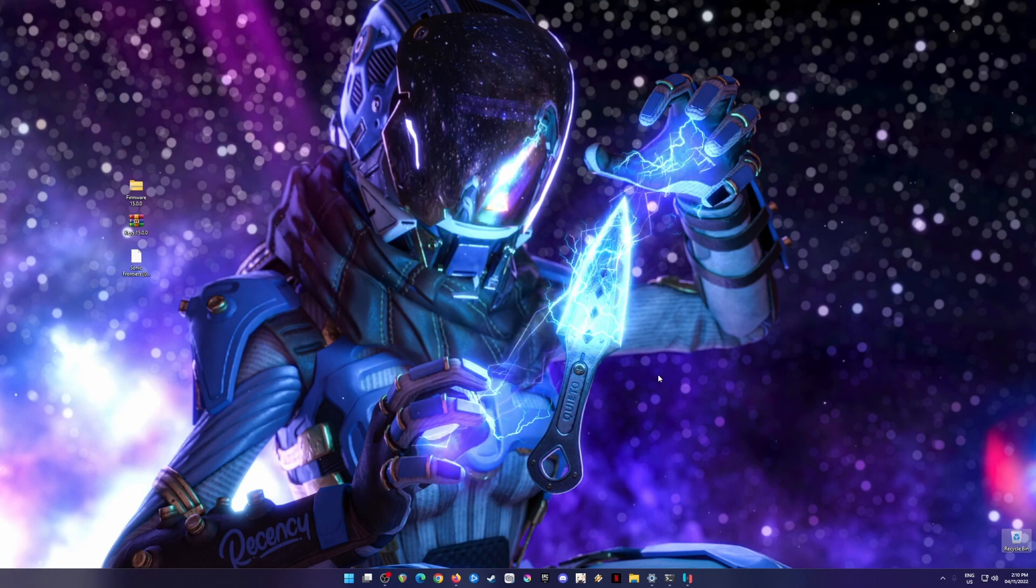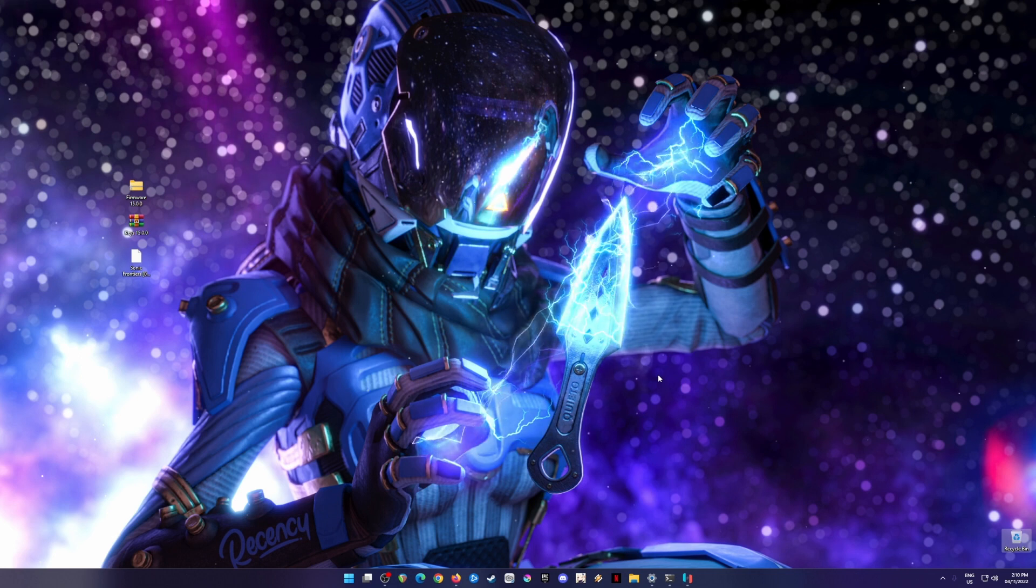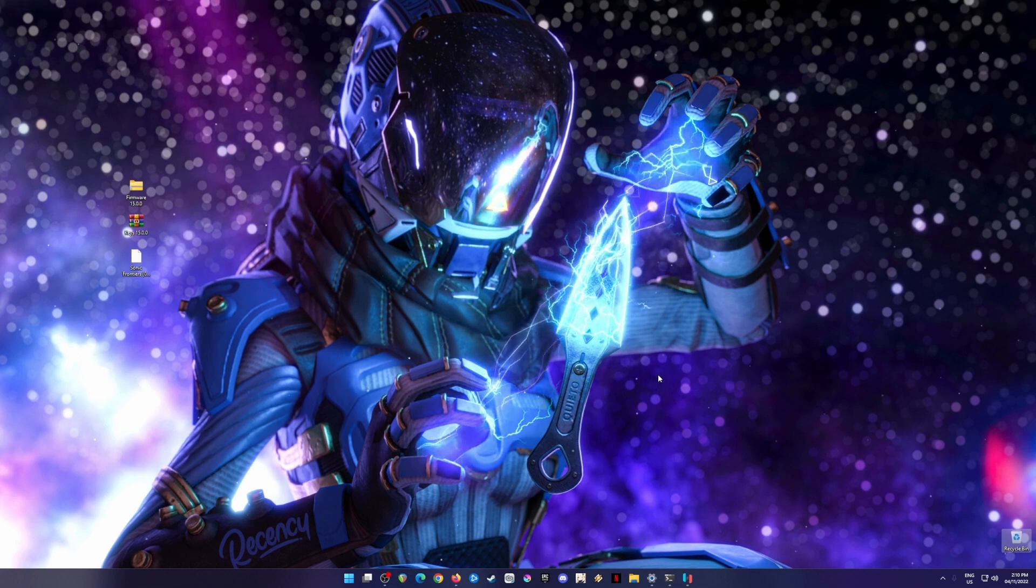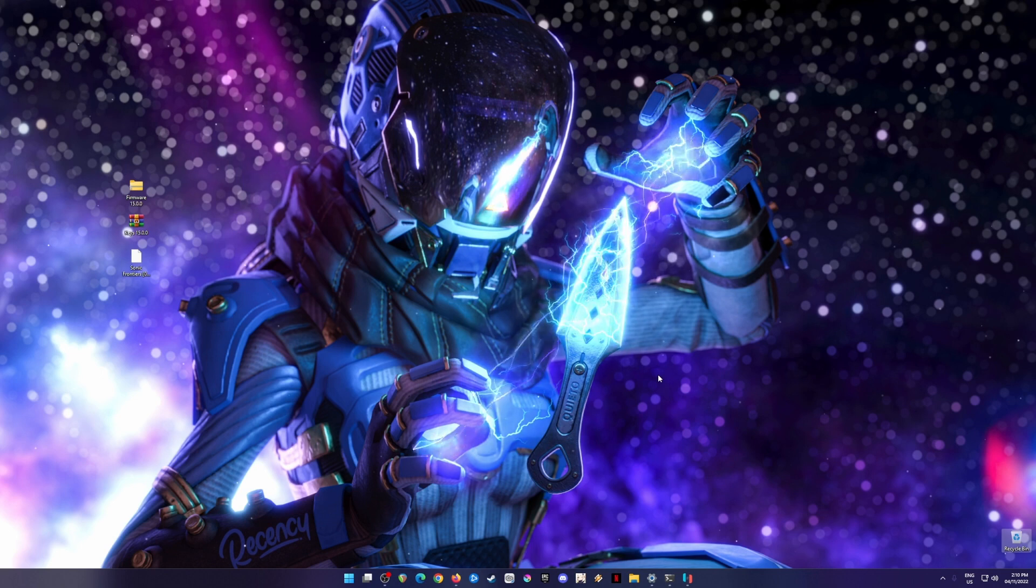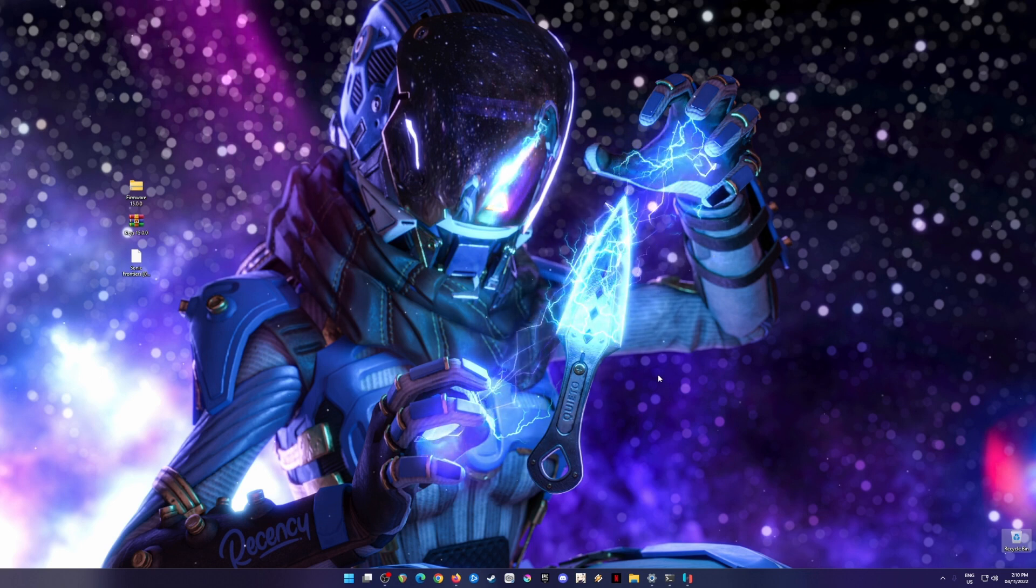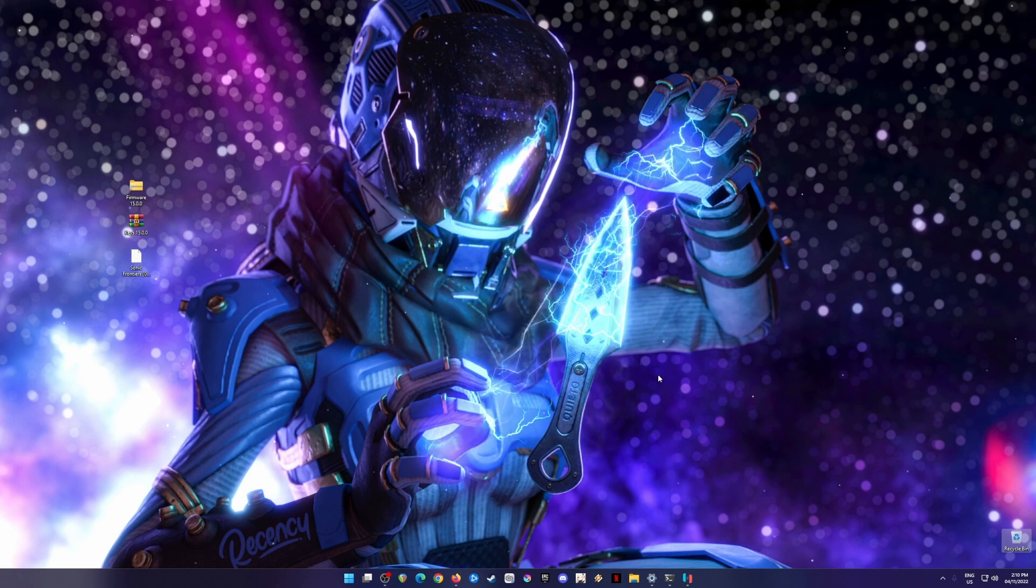Hello everyone, today Sonic Frontiers has been released for Nintendo Switch. If you want to play this game on your PC and don't have a Nintendo Switch, then this is the perfect video tutorial for you. In this video, I'm going to show you how to play Sonic Frontiers and how to install it on your PC.